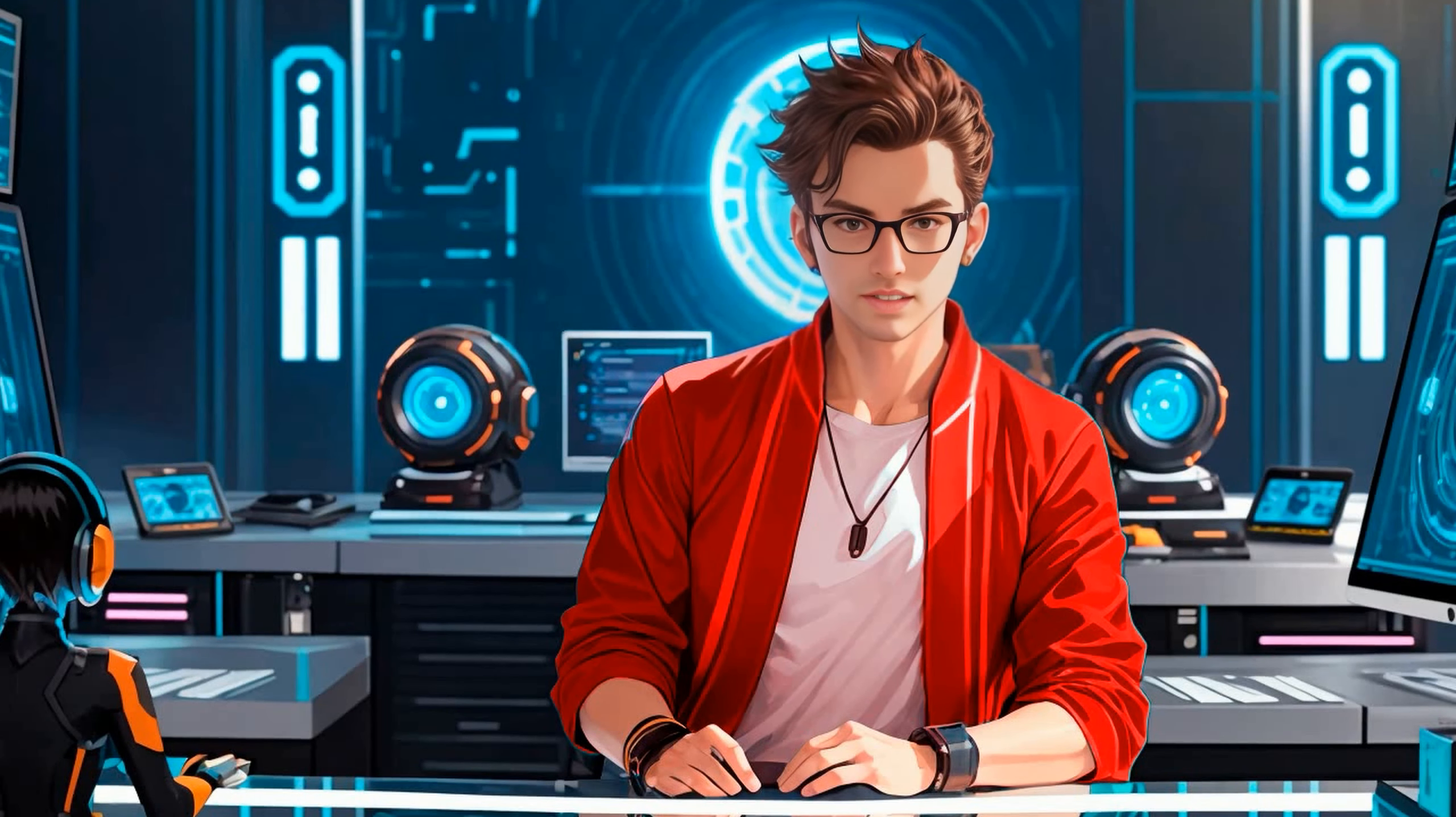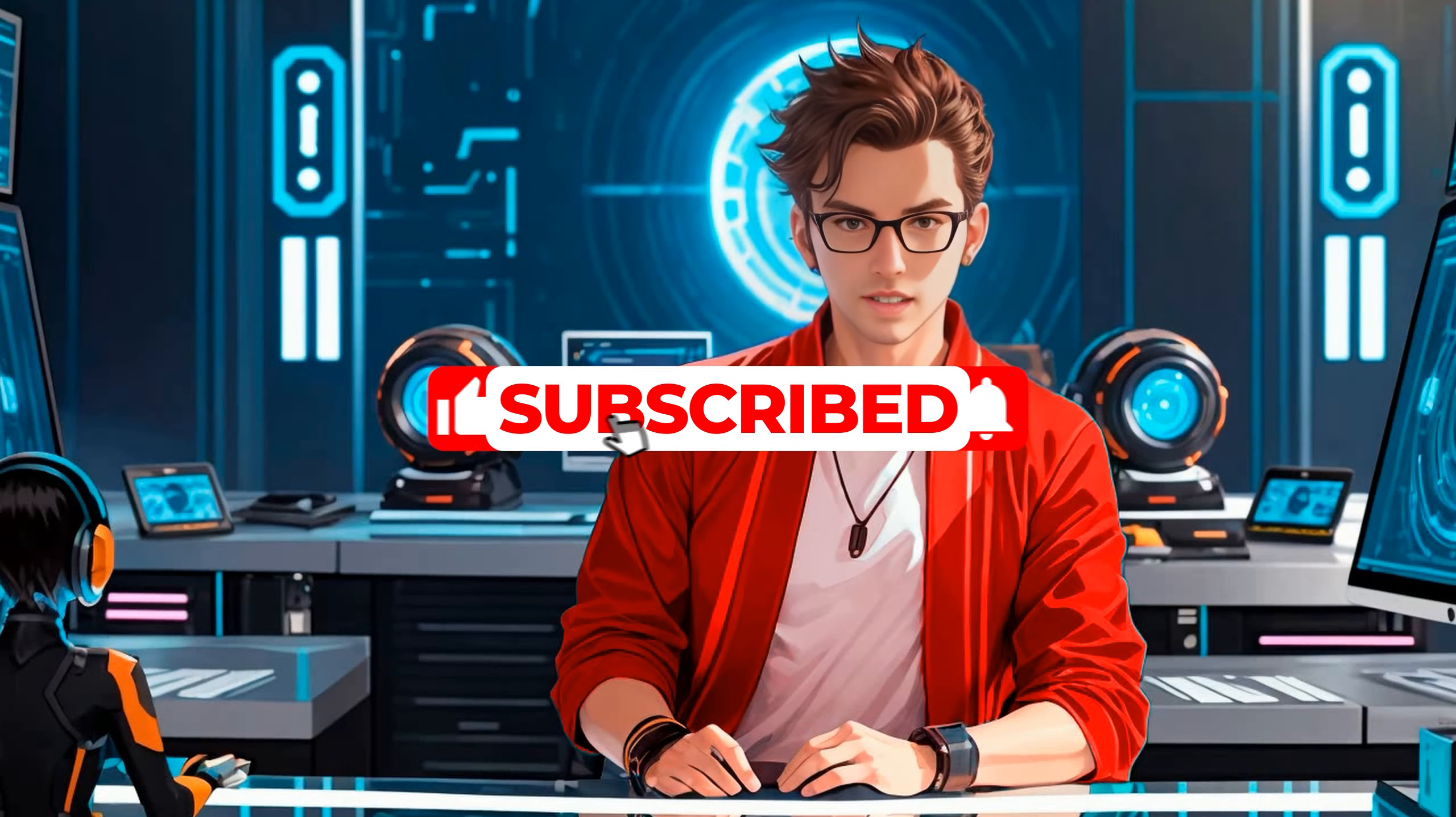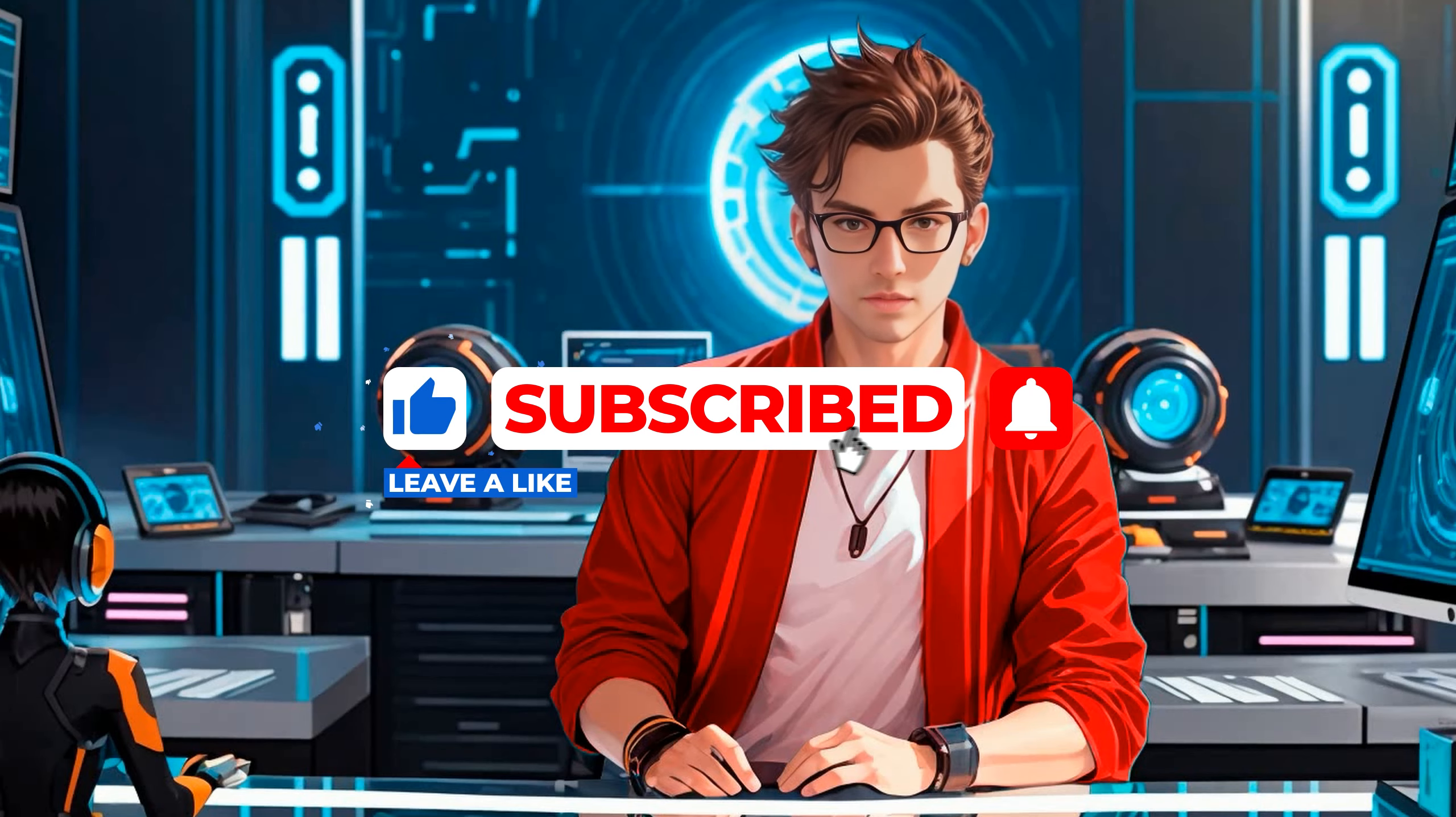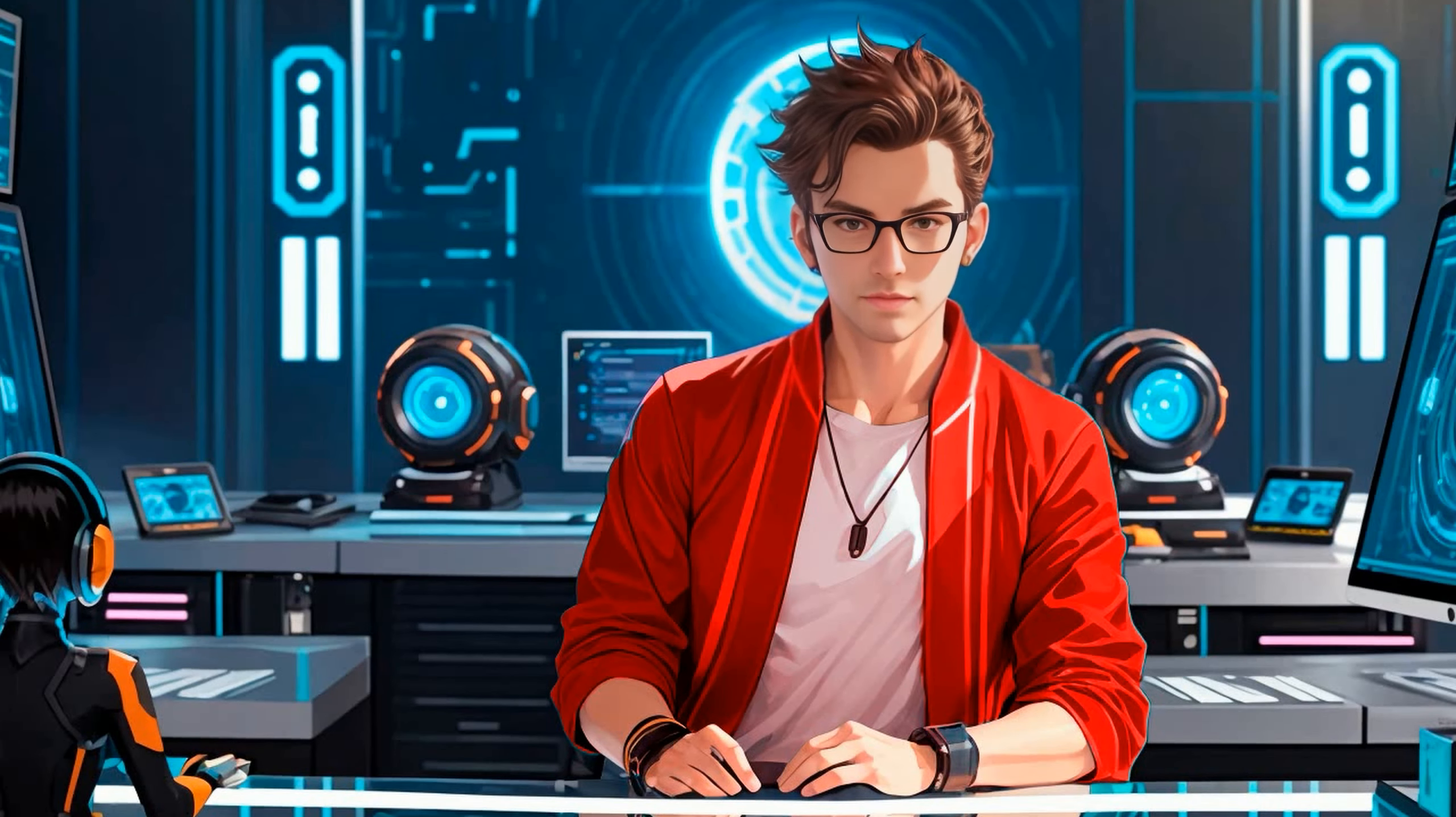Now if you want to learn how to install Roop Unleashed locally so it runs faster watch this video. If you enjoy content like this please subscribe. Your support means a lot. Thank you for watching.